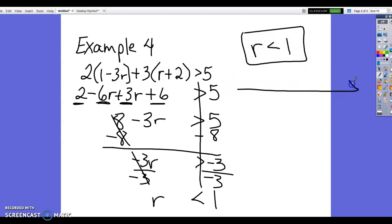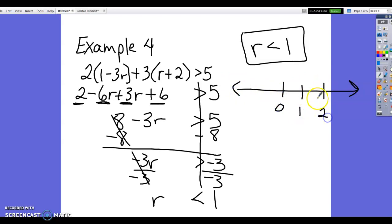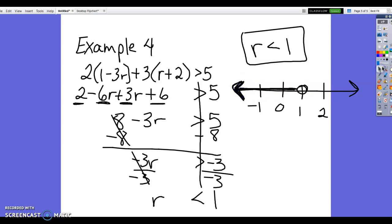Graphing r < 1: open circle at 1, shade everything to the left since all numbers less than 1 are to the left. To summarize: inequalities are very similar to equations. The only difference is that if you multiply or divide by a negative number, you must flip the inequality sign. If you have any questions, let me know.